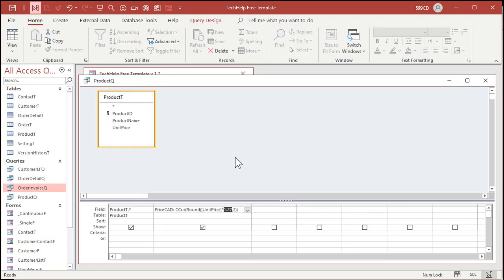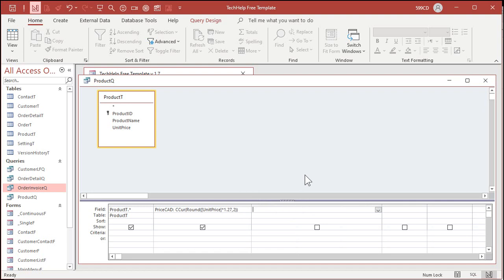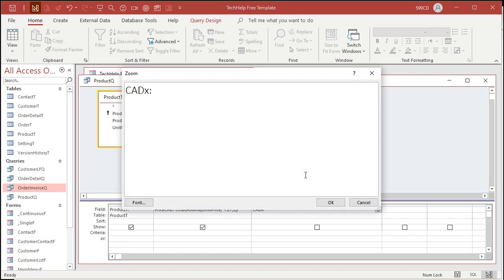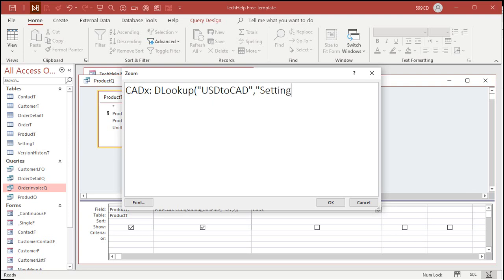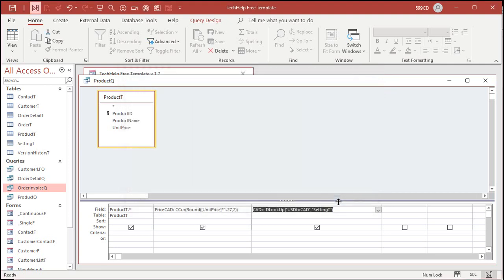Now back to our query. Let's come over here. And let's get that value. Let's call this the CADX, the Canadian dollar rate. And we're going to say, I'm going to zoom in so you can see this. Shift F2. The Canadian dollar rate is going to be DLOOKUP. What are we looking up? The USD to CAD field in the setting table. I try to keep all my table names singular, by the way. Instead of settings T, it's setting T. Now, normally with DLOOKUP, you can put a criteria after this, but we only have one record. So that's all we need. Just get the USD to CAD value from that field from the setting table. That's it. Don't worry about what record it is because there's only one record. There only should be one record. Hit OK.